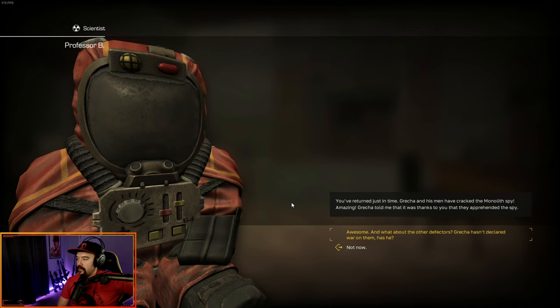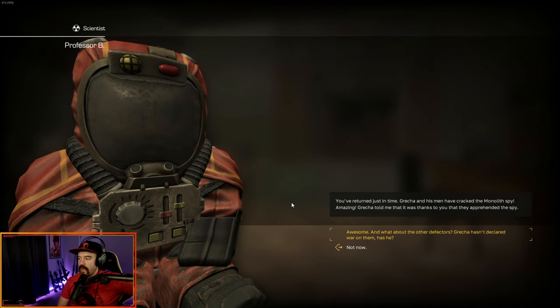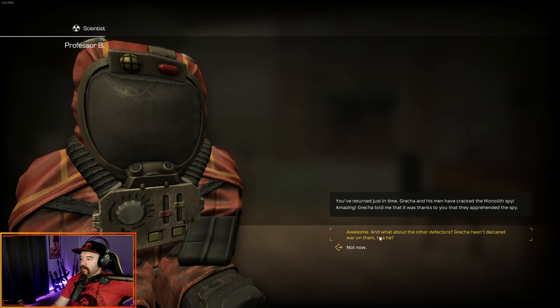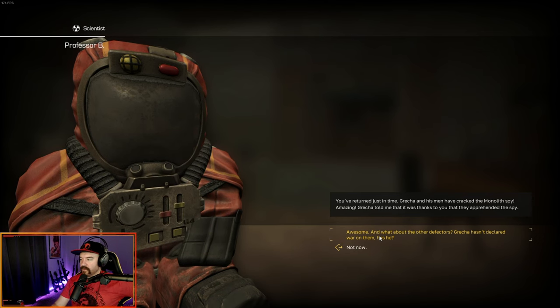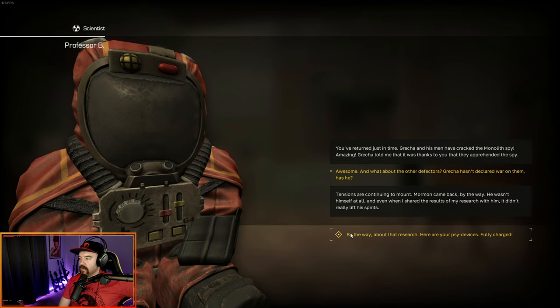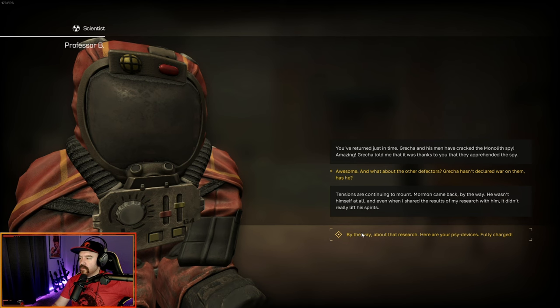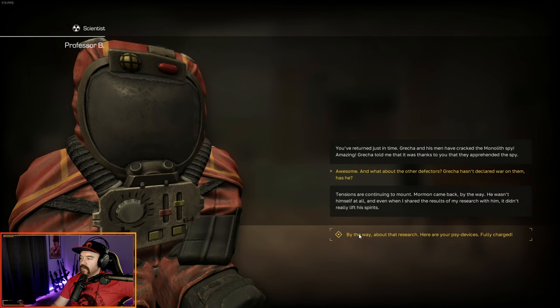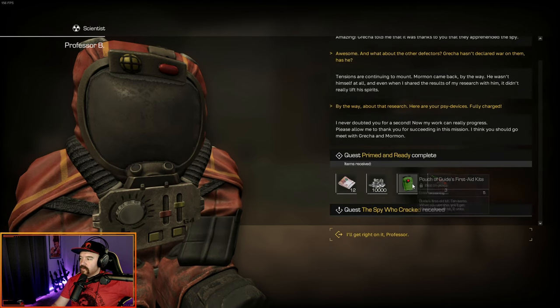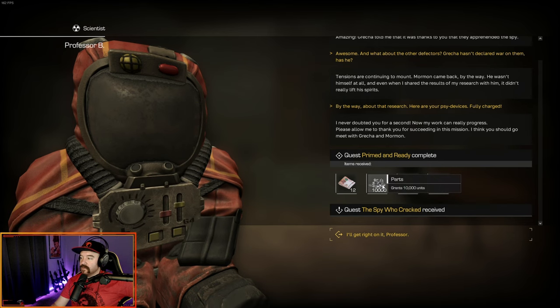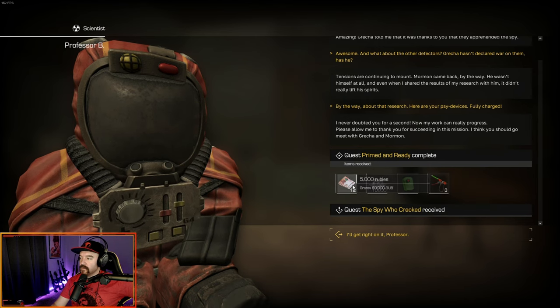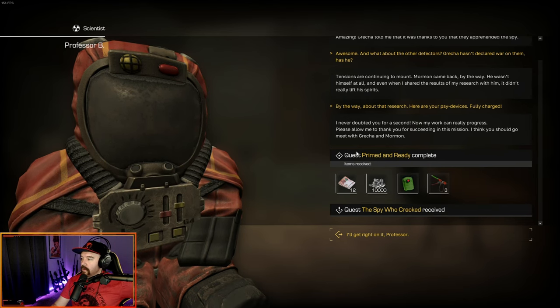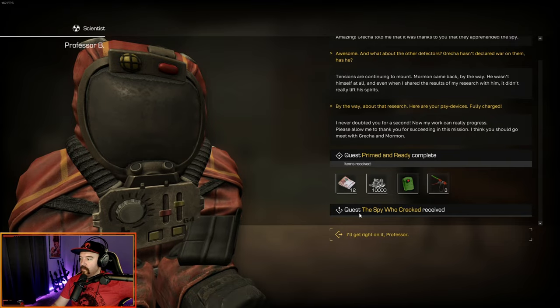You've returned just in time. Gretchen and his men have cracked the monolith spy. Amazing. Gretchen told me that it was you to thanks that they apprehended him. And what about the other defectors? Tensions are continuing to mount. Mormon came back, by the way. He wasn't himself at all. By the way, about that research, here your psi device is fully charged. And that gives us three injectors, a pouch of guides first aid kits, 10,000 parts, and 60,000 rubles. That completes, primed, and ready. And we get the spy who cracked.